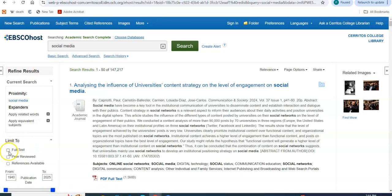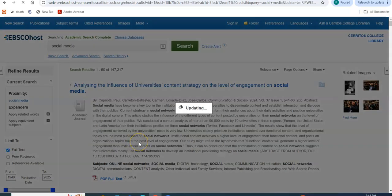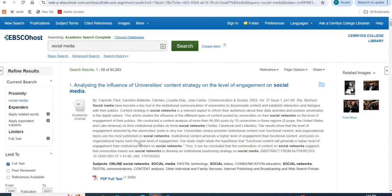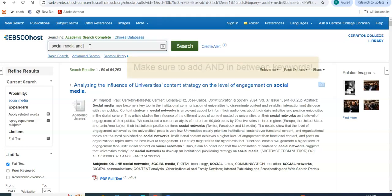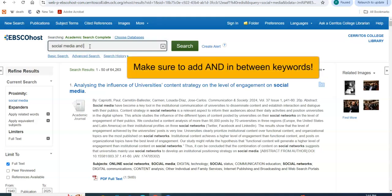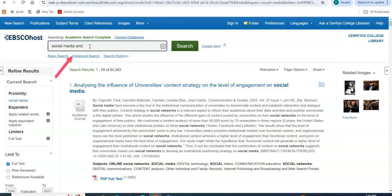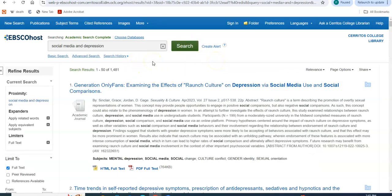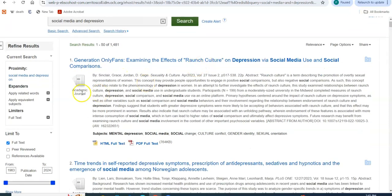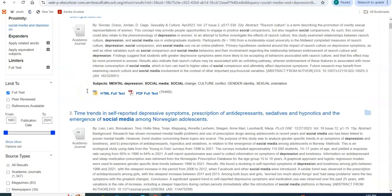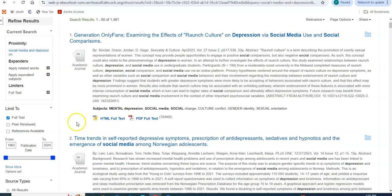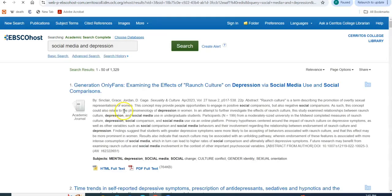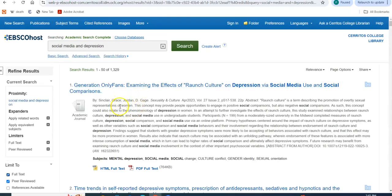Under limit to, we're going to select full text. When we do that, we're telling the database to give us only the articles available for us right here, right now. So then maybe I'm interested in finding out the relationship between social media and depression. So we went from close to 150,000 articles to about 1500 articles. And here it's telling you what kind of article this is. This is an academic journal article. This is what you need. If you want to make sure that you only get those, you click on the peer reviewed scholarly journal, and that's what you will get.